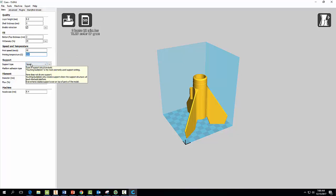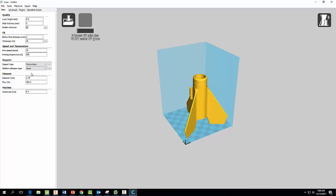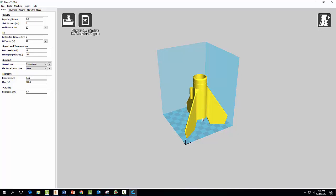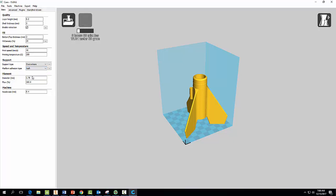So for support type, select Everywhere, because it's going to add in supports. You notice something here, we have a hollow that we don't have anything supporting at the bottom of our rocket here, so we need to put supports in for it or else it will not print right. And then platform adhesion, I want you to select Raft. And what that's going to do is it's just going to create a plastic surface for us to print on.